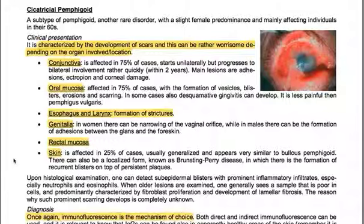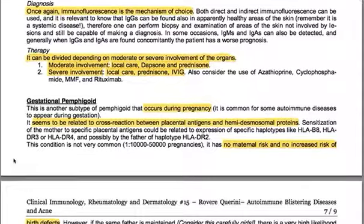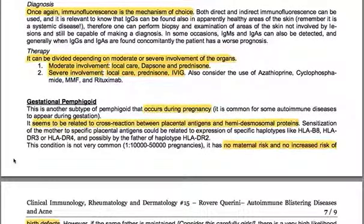Upon histological examination, one can detect subepidermal blisters with prominent inflammatory infiltrates, especially neutrophils and eosinophils. When older lesions are examined, the sample is generally poor in cells and predominantly characterized by fibroblast proliferation and development of lamellar fibrosis. The reason why such prominent scarring develops is completely unknown. Immunofluorescence is the diagnostic method of choice — both direct and indirect — and IgGs can be found in apparently healthy skin areas, since it is a systemic disease, allowing biopsy of uninvolved skin for diagnosis.